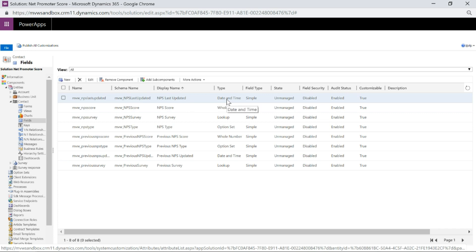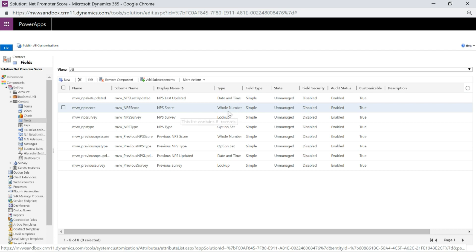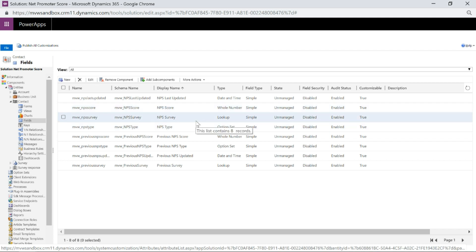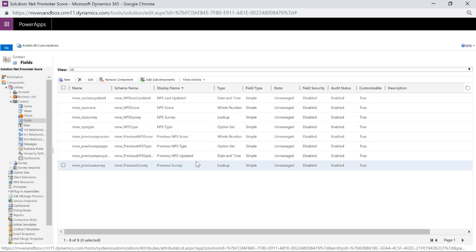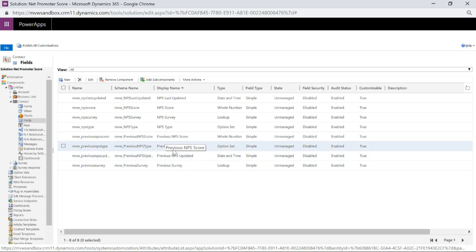The last updated field is going to be a date and time field — we really just need the date. The NPS score is a whole number set between 0 and 10, because that's all we're able to give for Net Promoter Score. The Net Promoter Score survey is a lookup to the survey entity from Common Data Service — have a look on the blog or YouTube for a video about adding Forms Pro entities into a model-driven app so you can access surveys and survey responses within Dynamics 365.